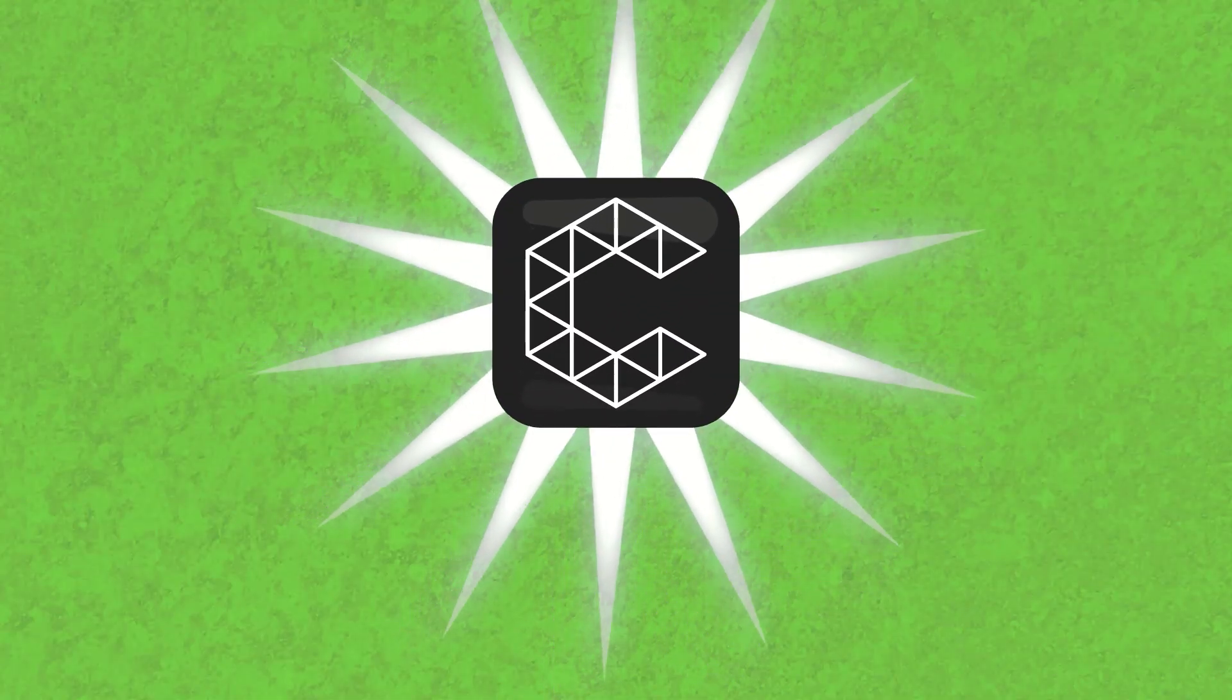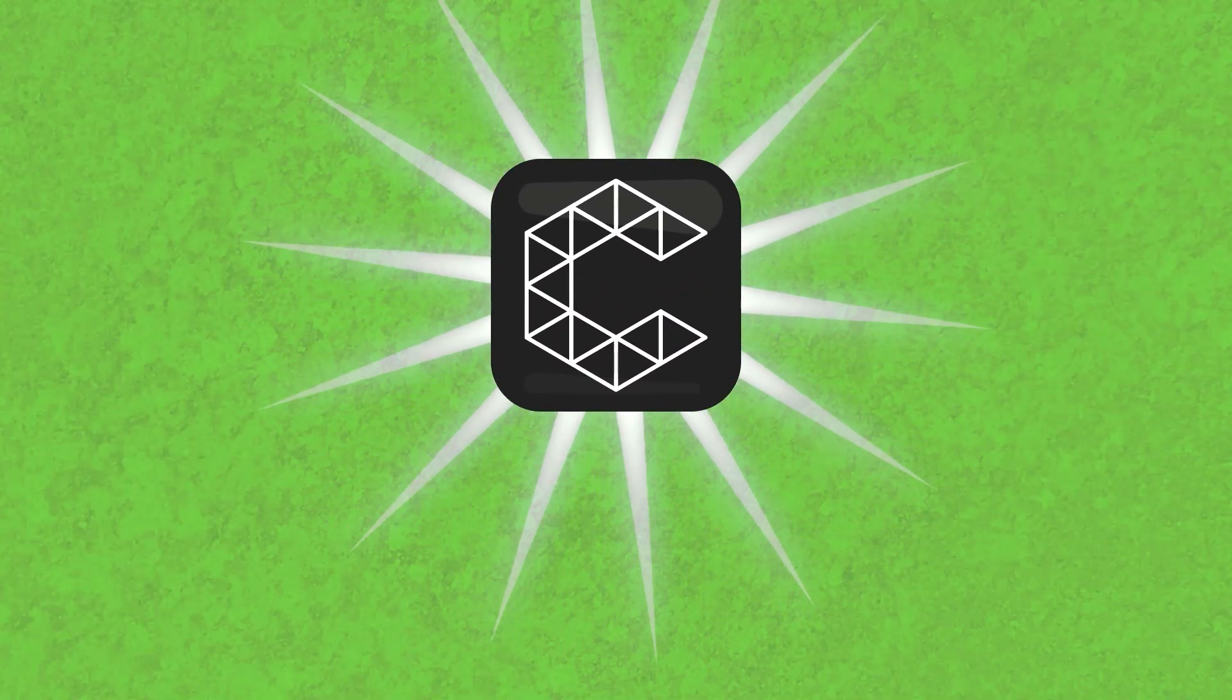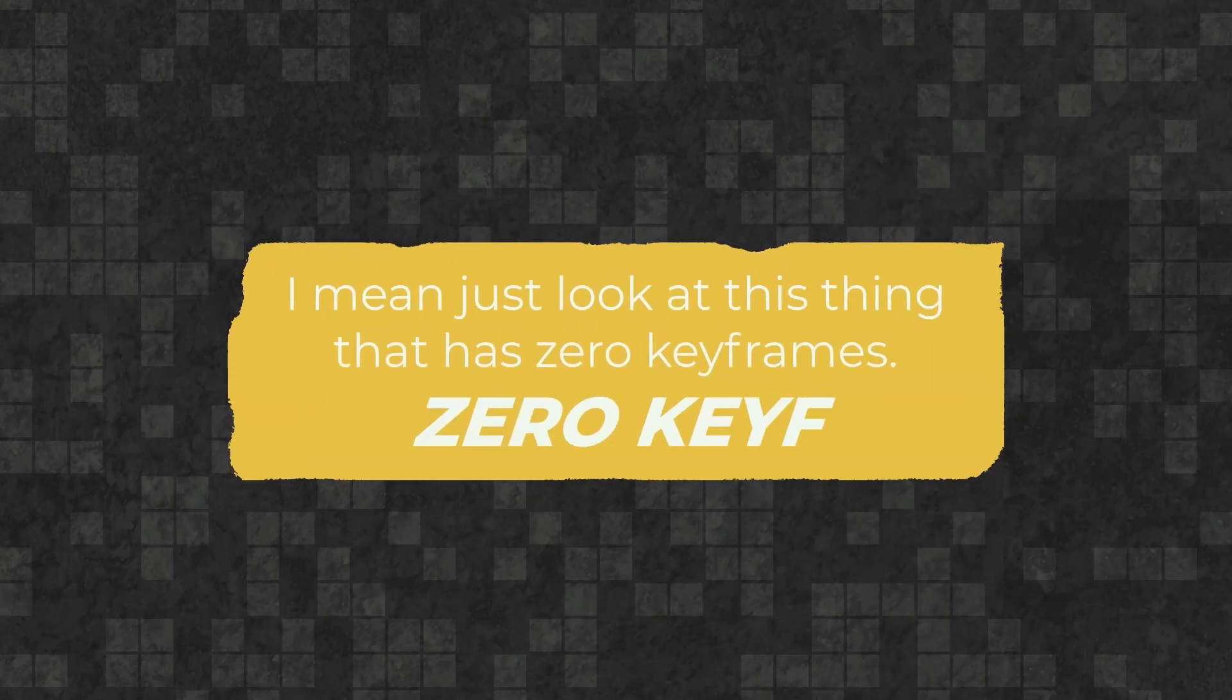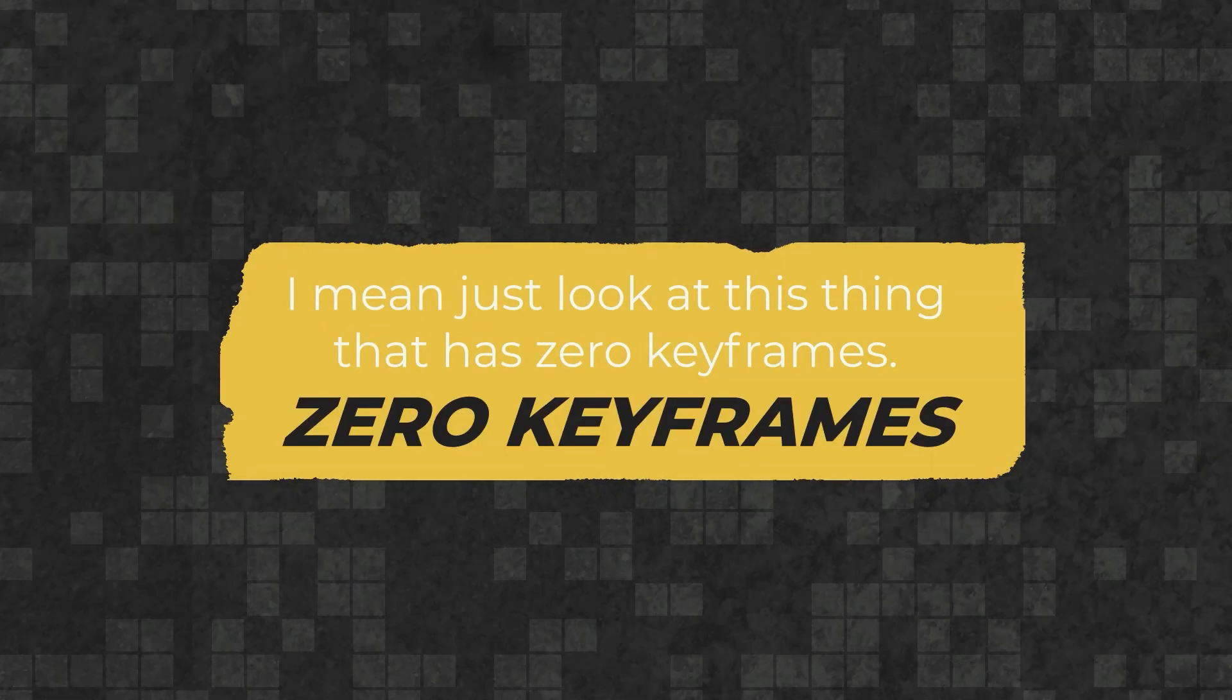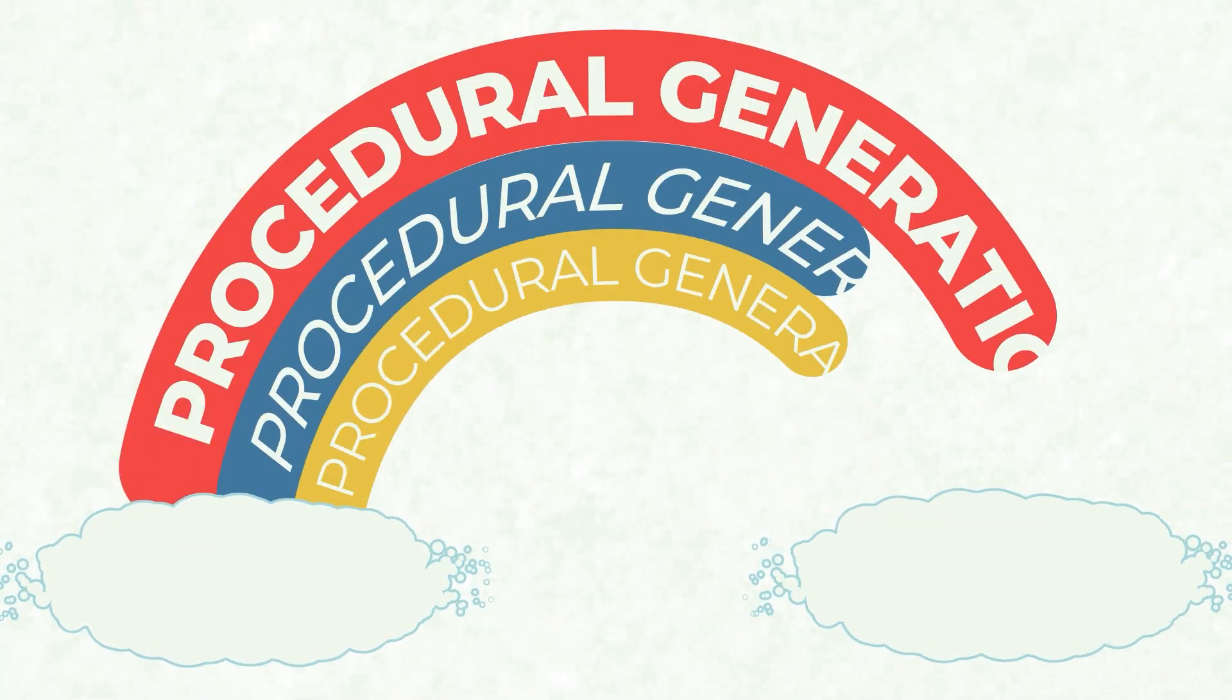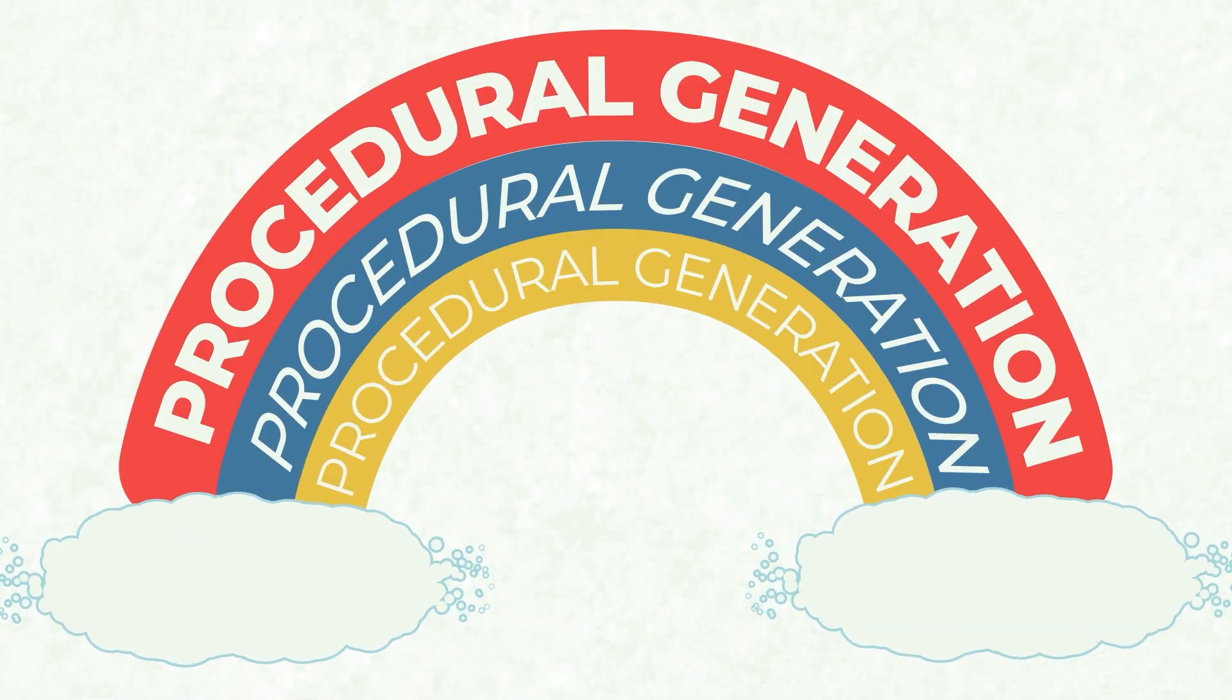That's where Cavalry comes in, but its workflow is different than After Effects. I mean, just look at this thing that literally has zero keyframes. Zero keyframes. How's that even possible? Let me show you how to get started using the power of procedural generation for motion design.